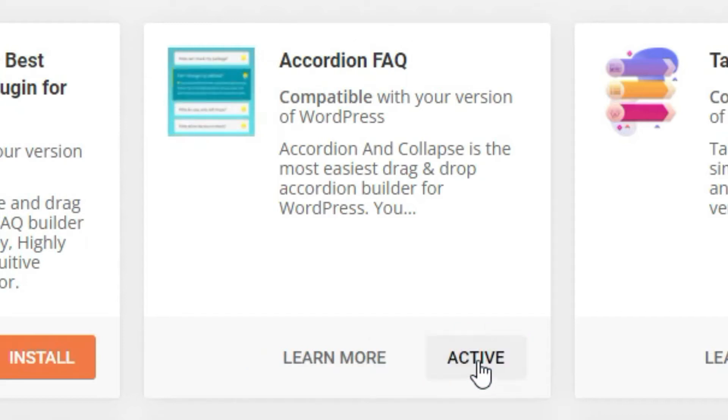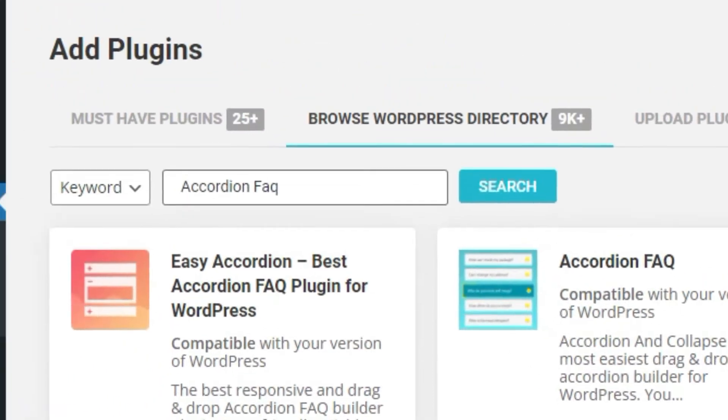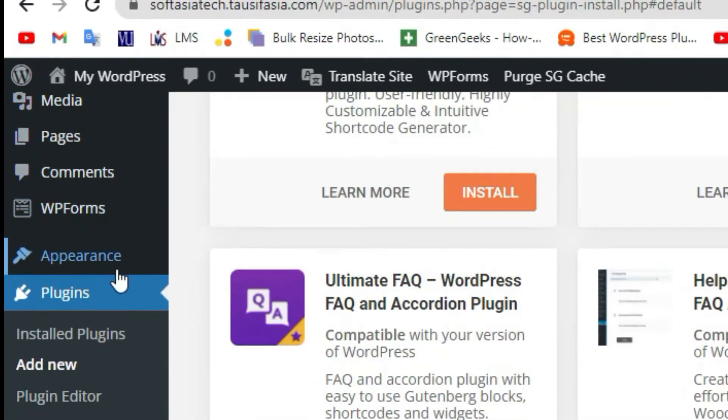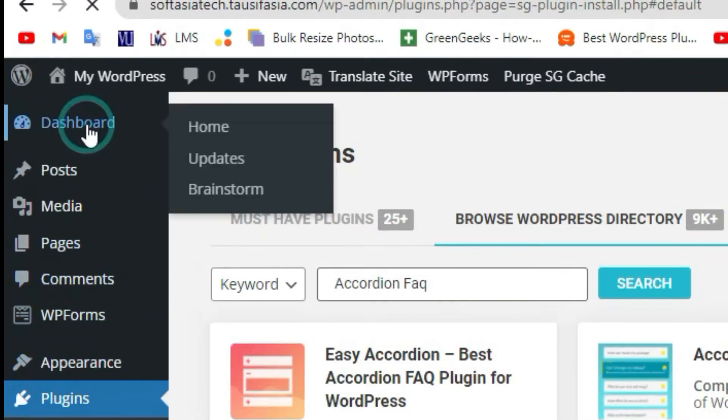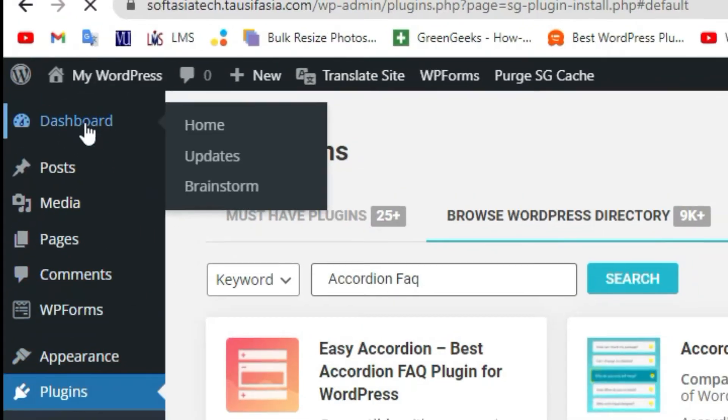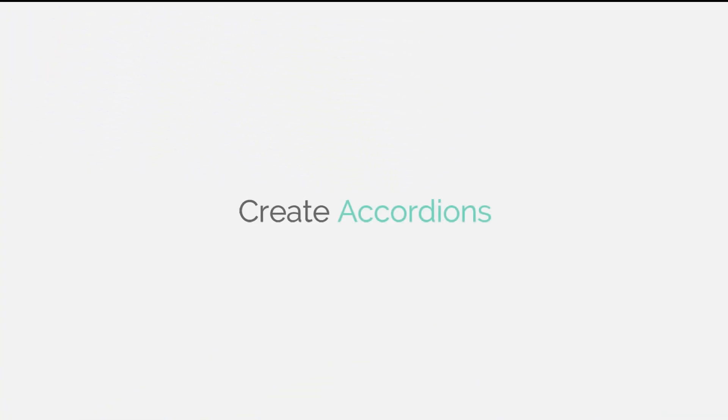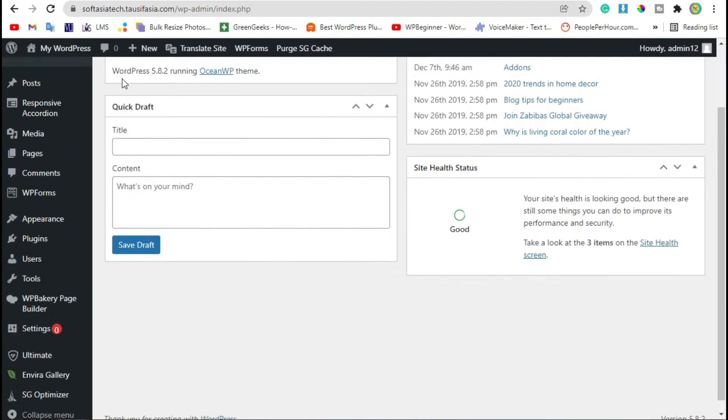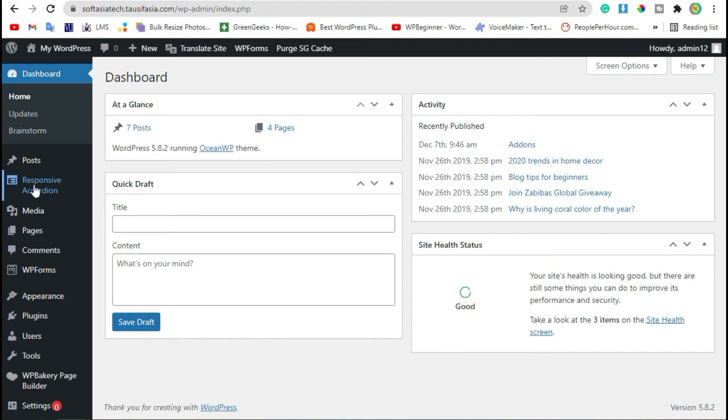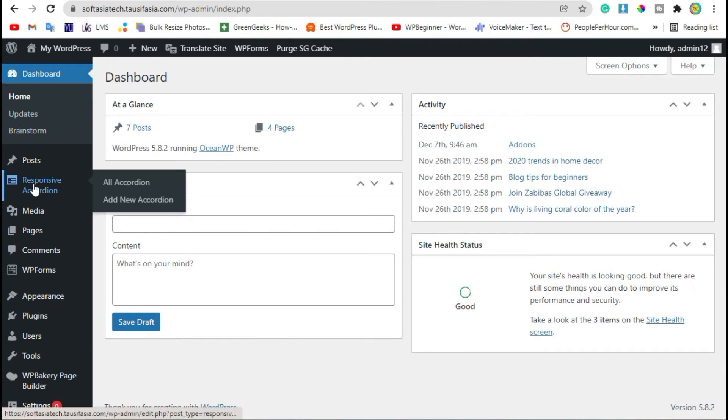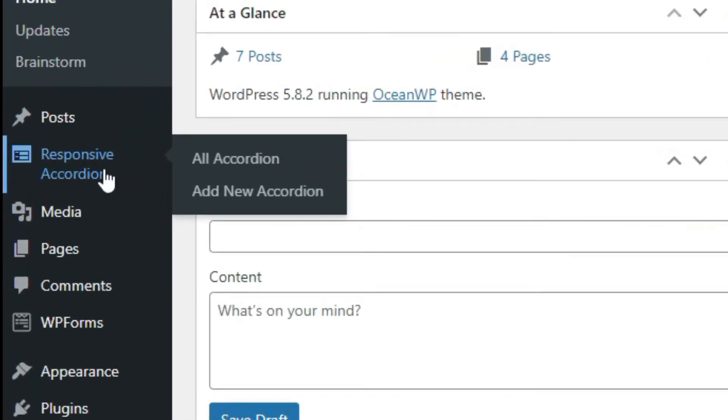Once the plugin was activated, go back to Dashboard. Now in the right sidebar, you can see Responsive Accordion section. Click on it.